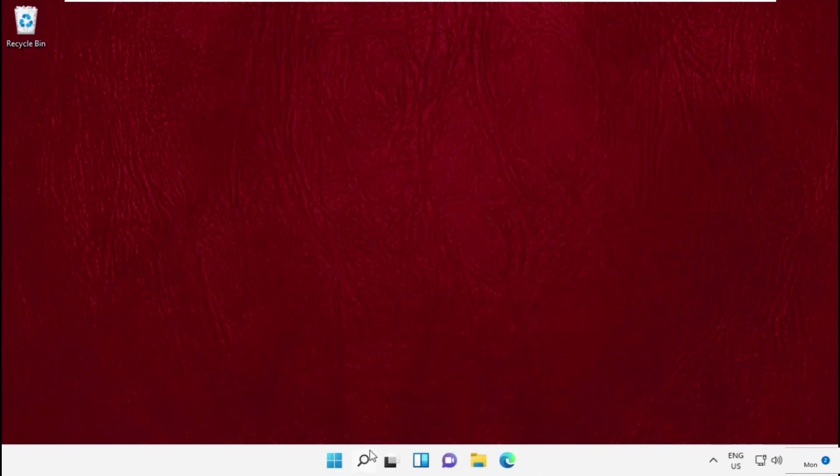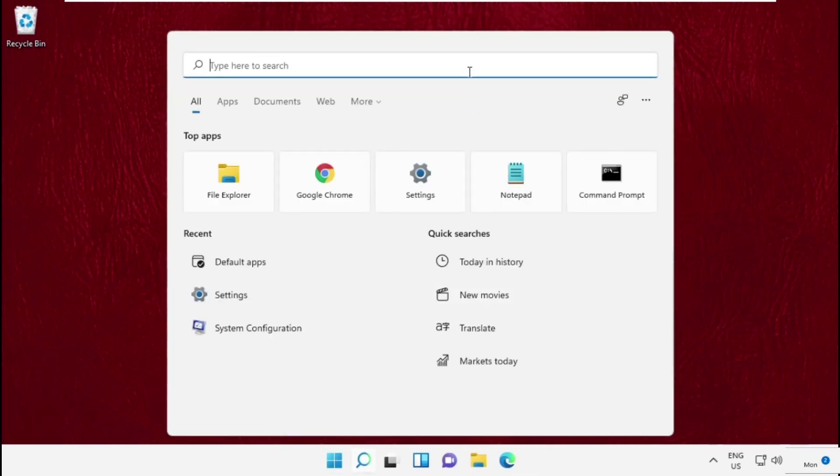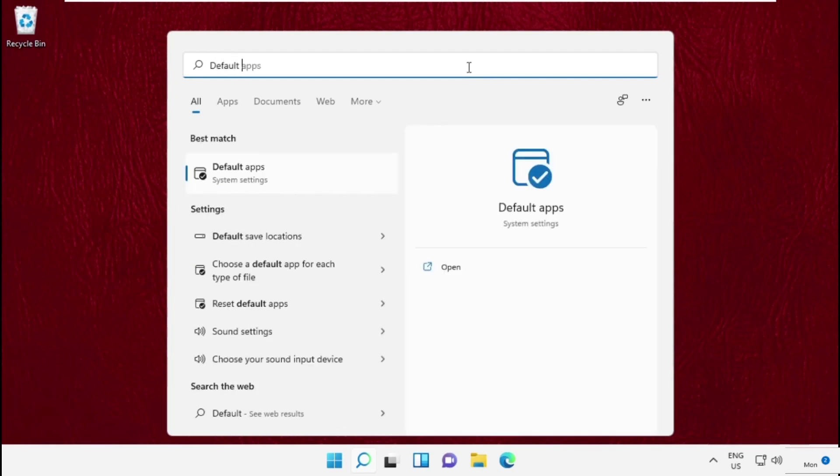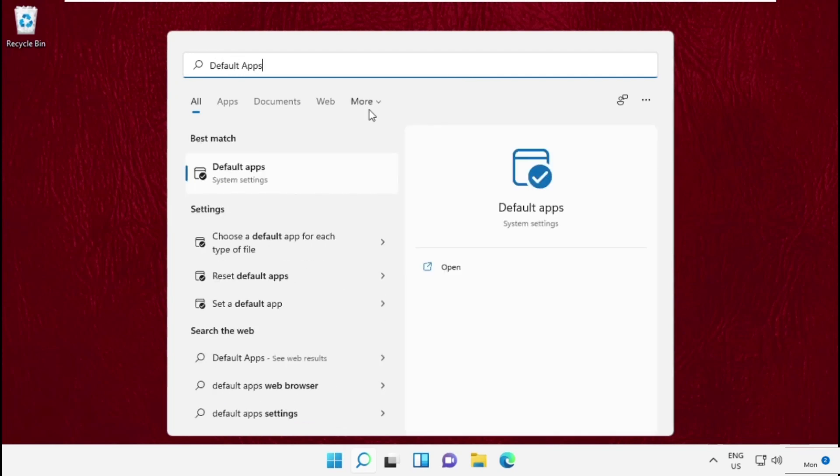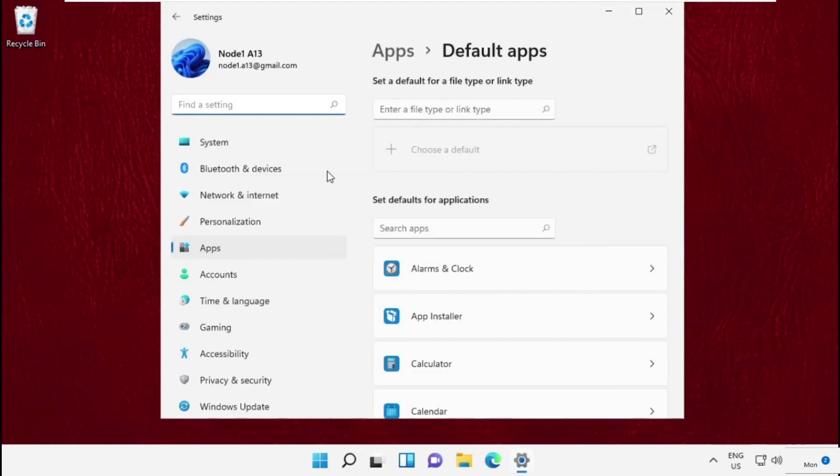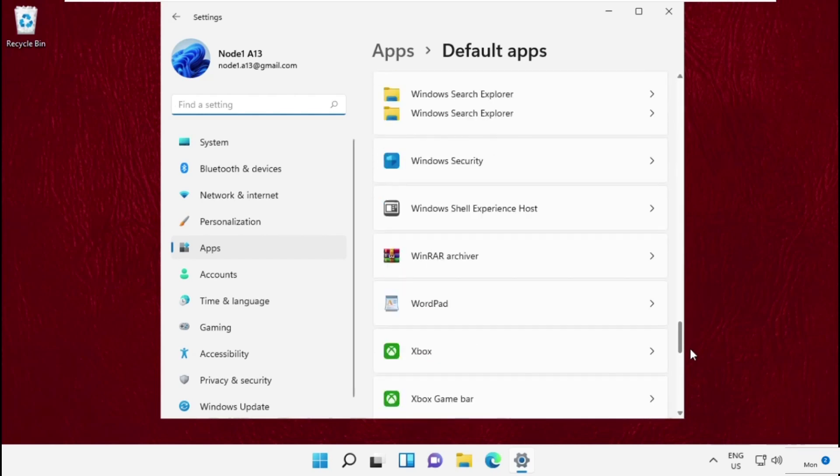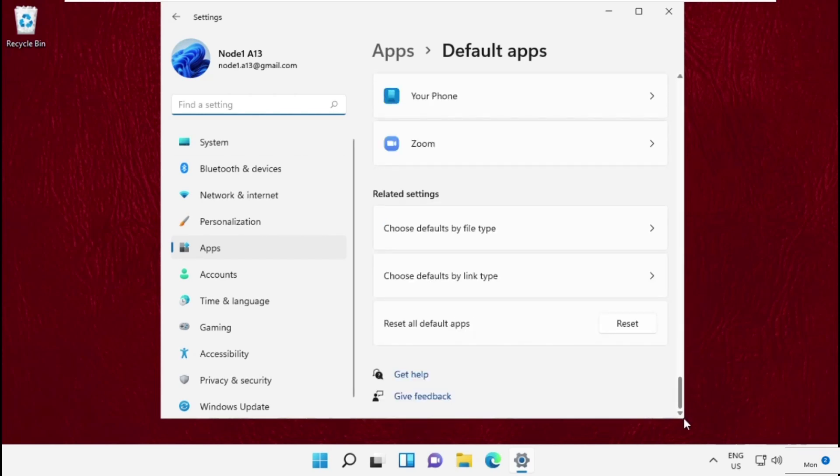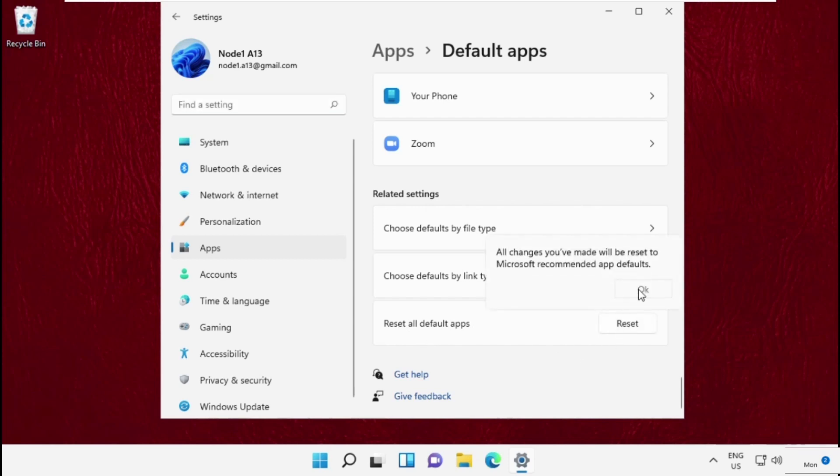So go to search bar, type default apps and click here to open it and scroll down and simply reset all default apps. So click on reset, select ok.